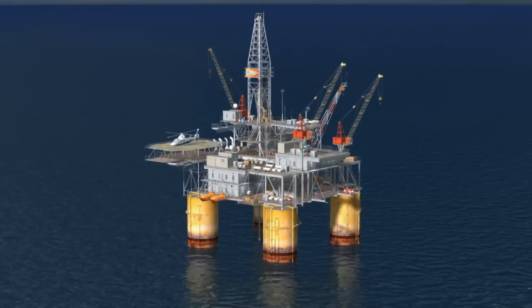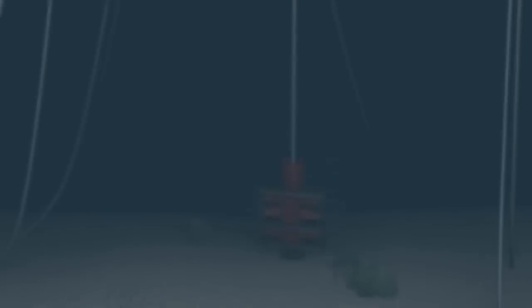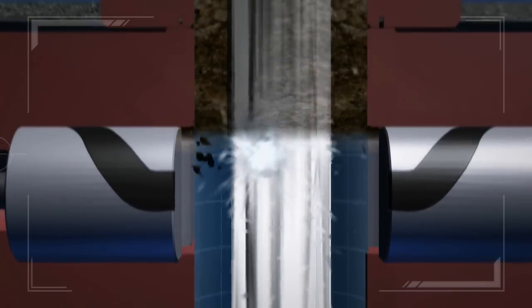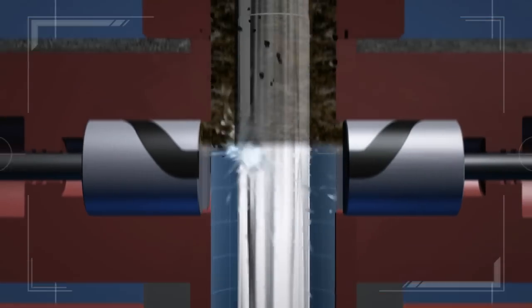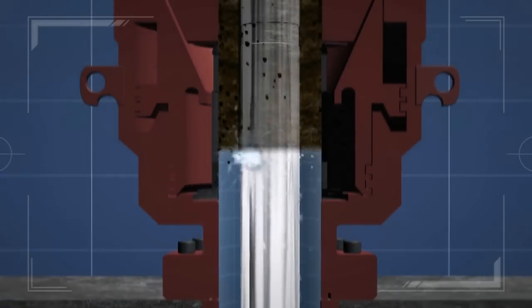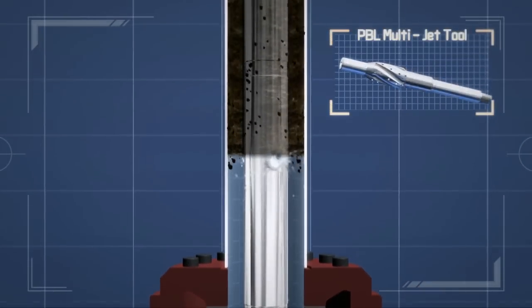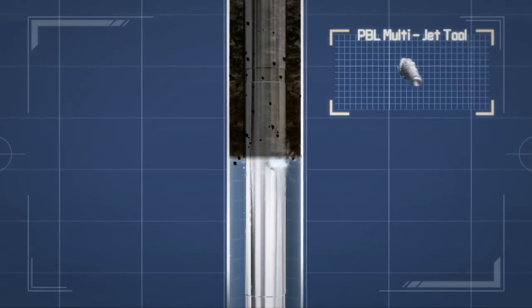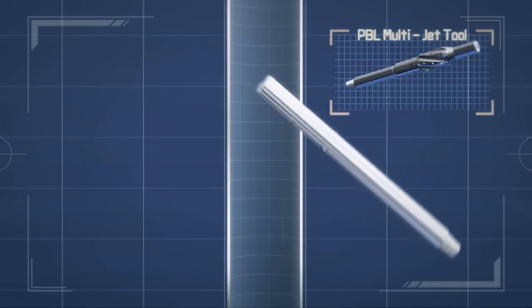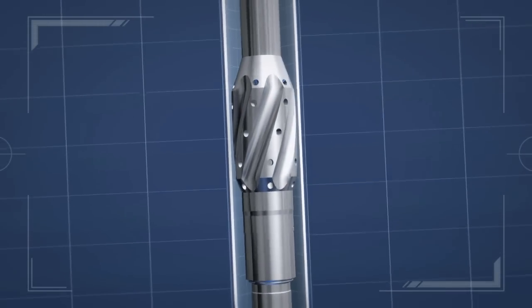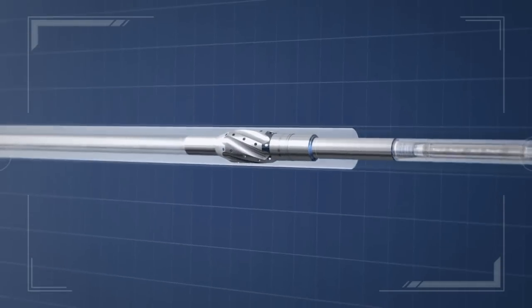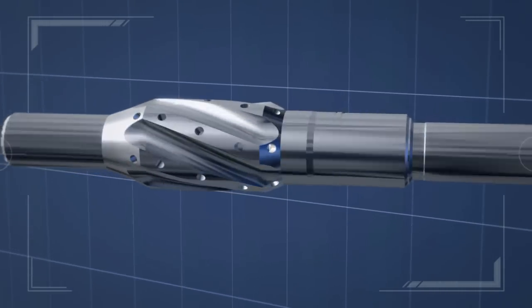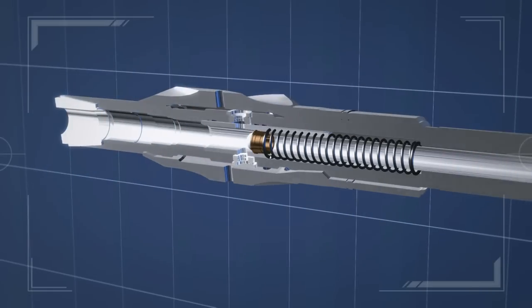Further applications are to drain the drill string or for blowout preventer stack clean-out operations. If a blowout preventer stack clean-out without rotating the entire drill string is required, the PBL multi-jet tool is the right solution. 30 jet nozzles are available for a proper cleaning process.